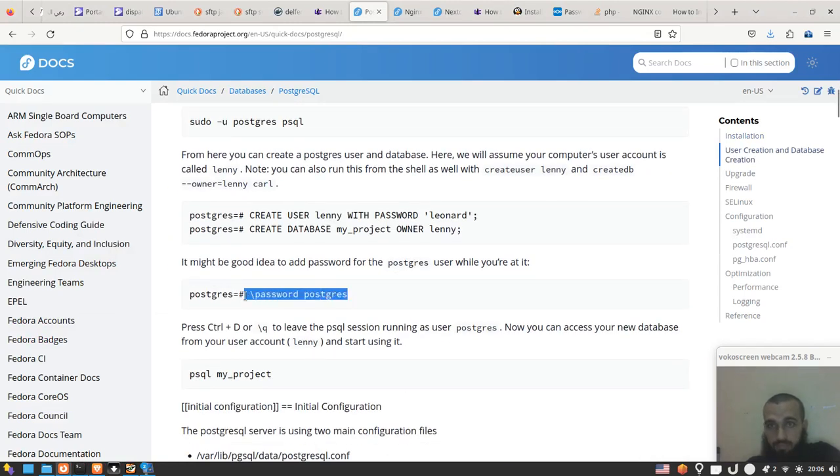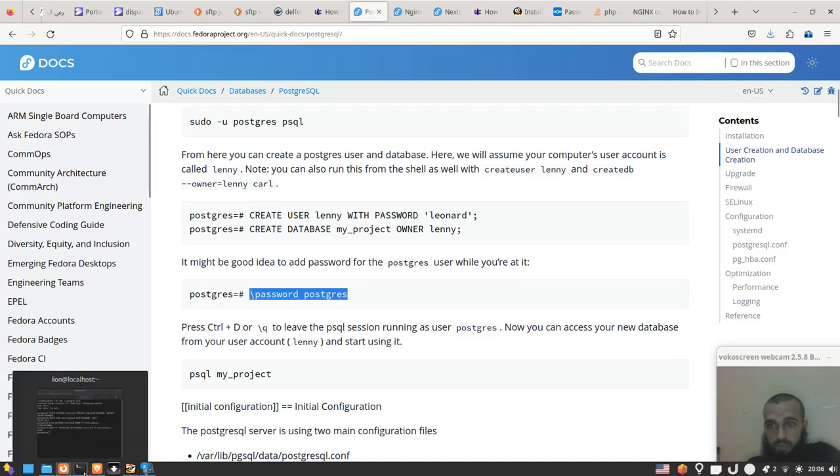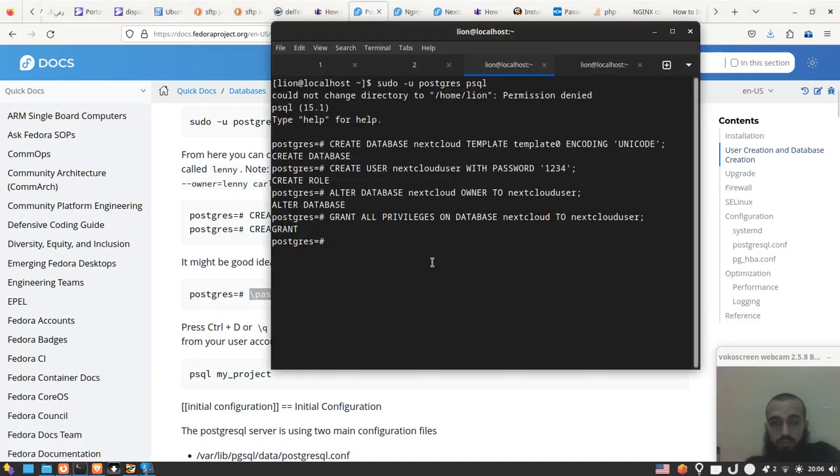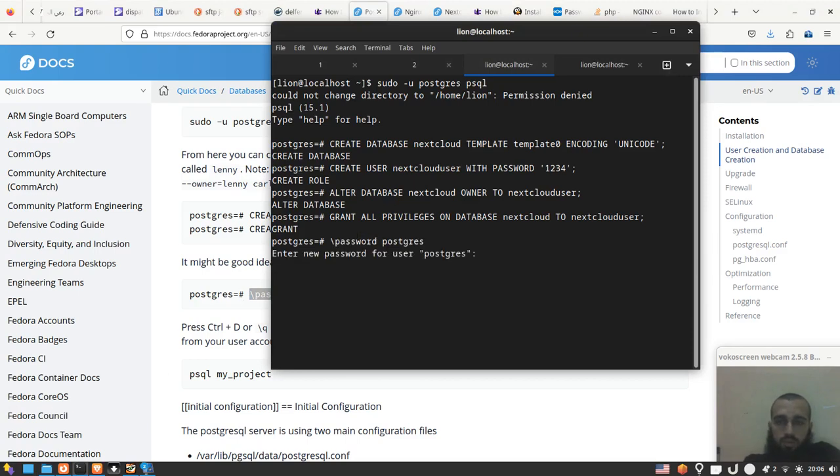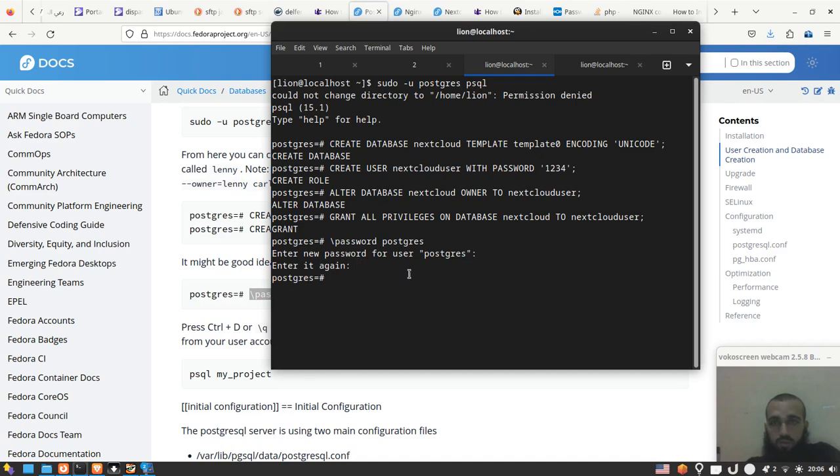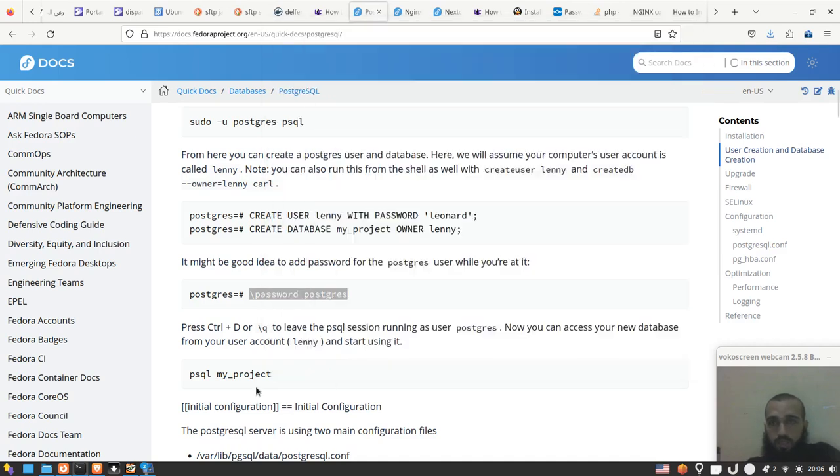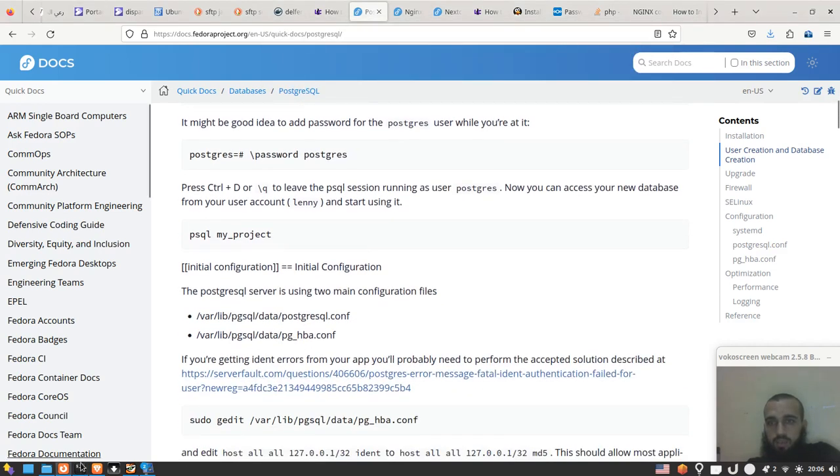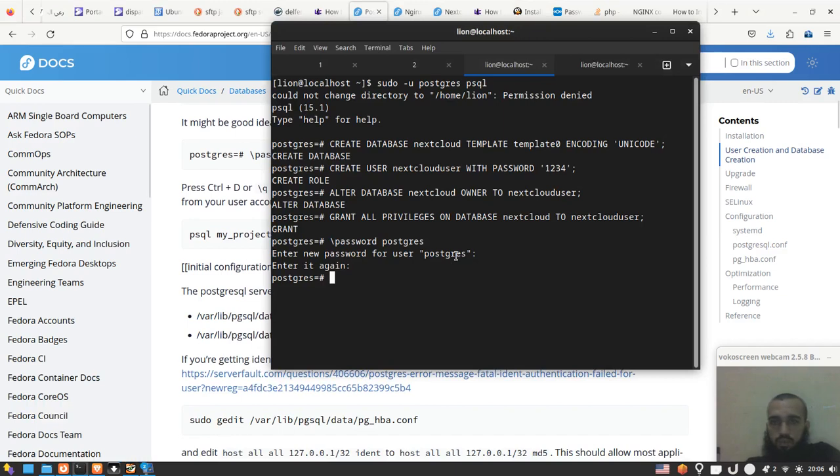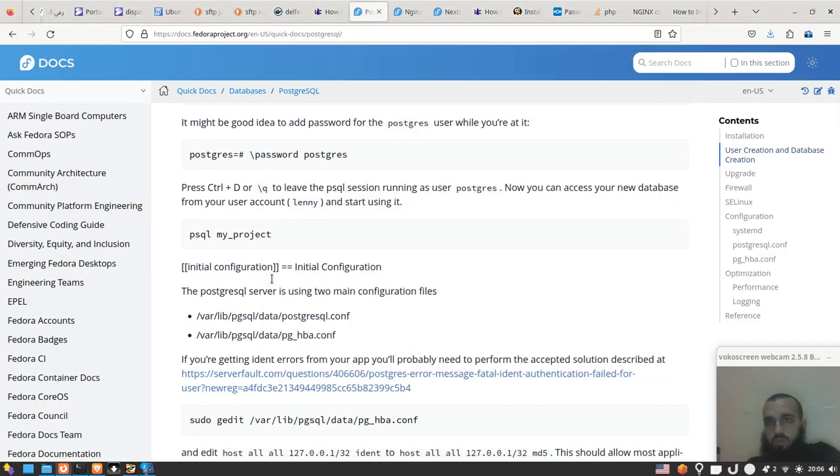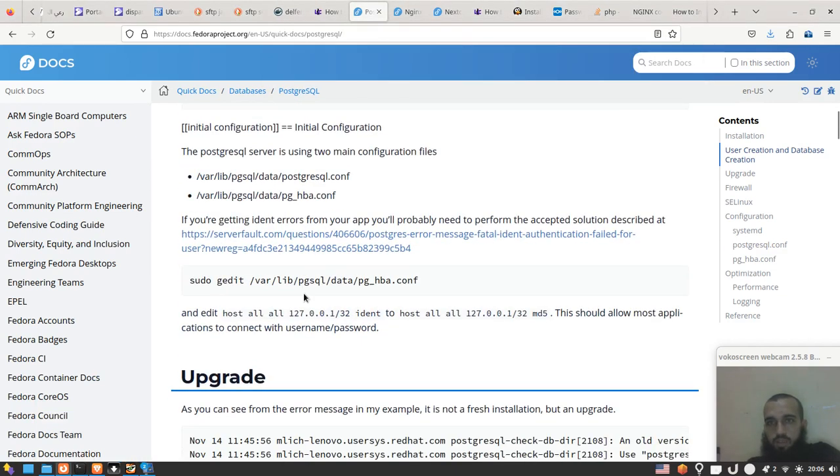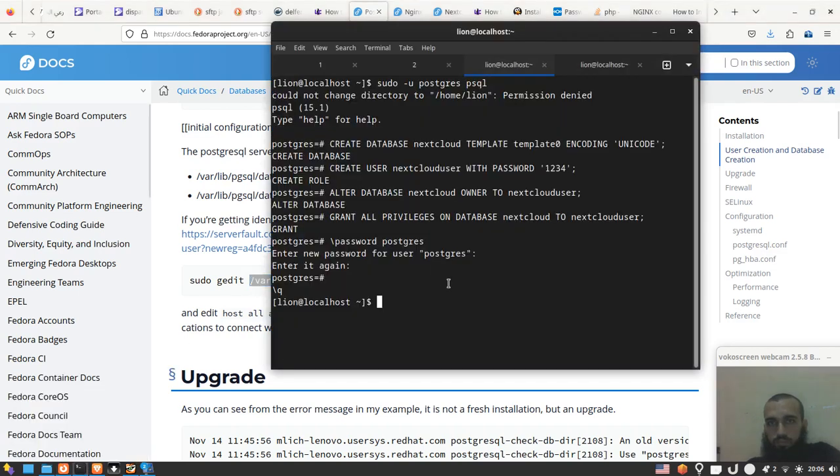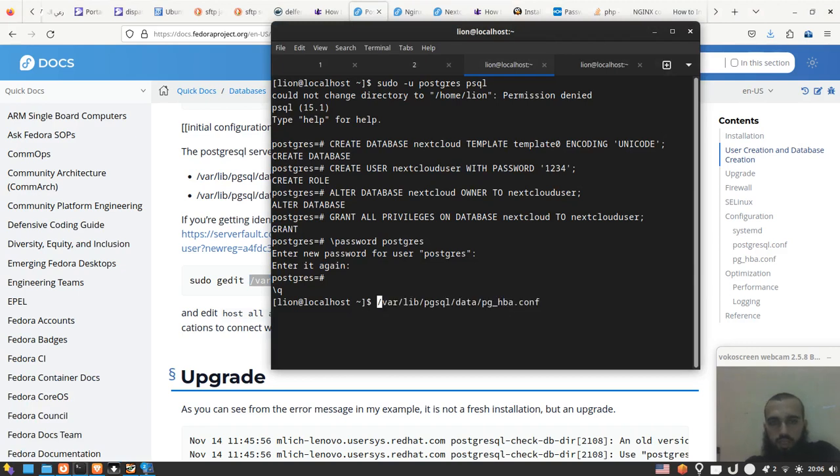So the next thing we do is this: you run this command like this. You choose the password, whichever it is. Make sure it's strong and good, of course. Then you leave with Ctrl+D. What should you do next?